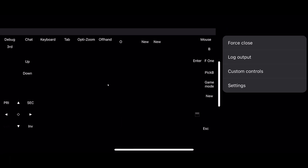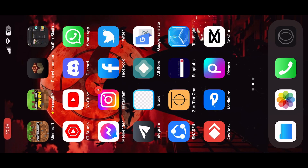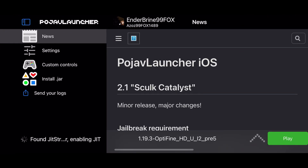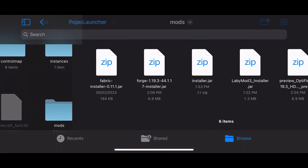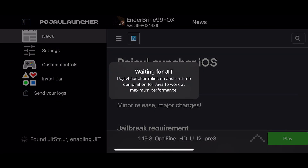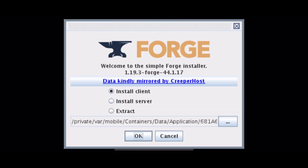Now install Forge. Click on OK and wait.